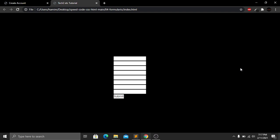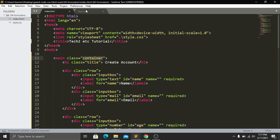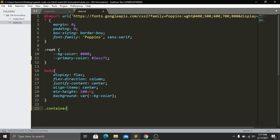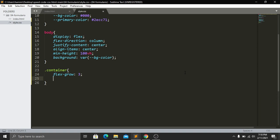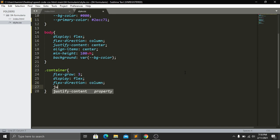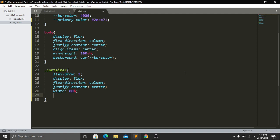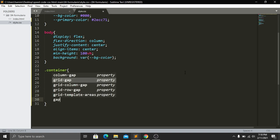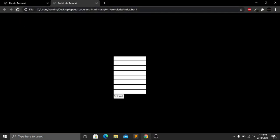For the container class I set flex-grow:3, display:flex, flex-direction:column, justify-content:center, width:80%, padding:20px, and gap:40px. Save and refresh — now we have proper padding around our content.